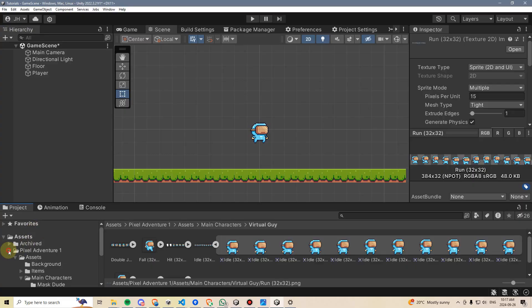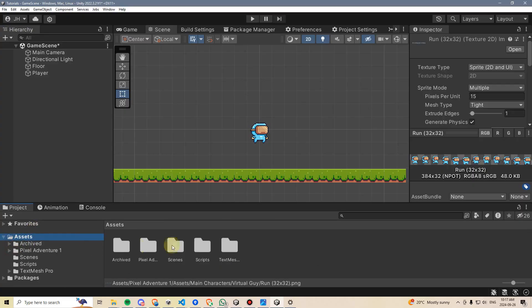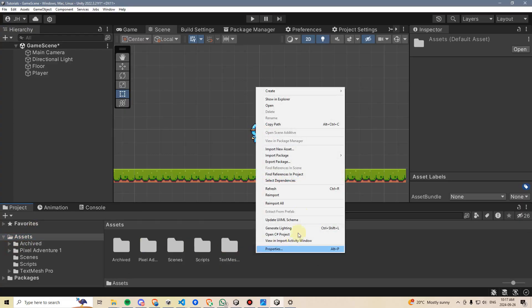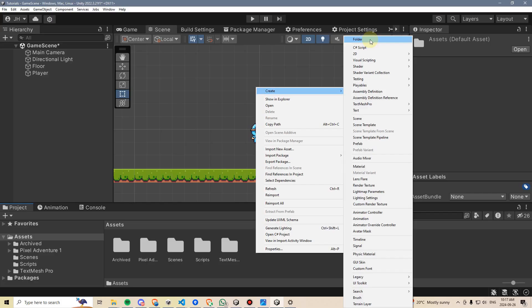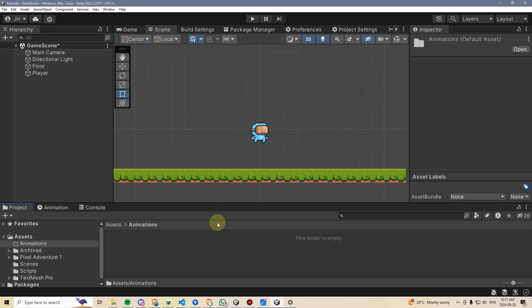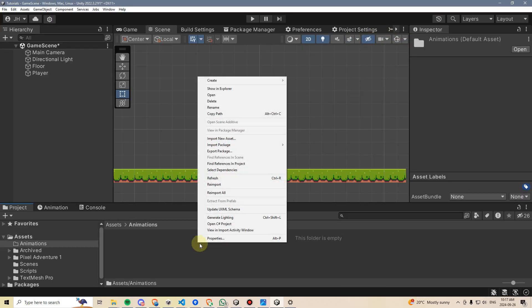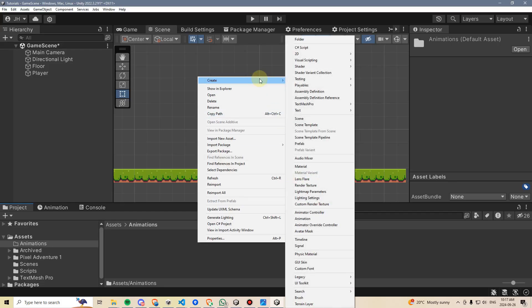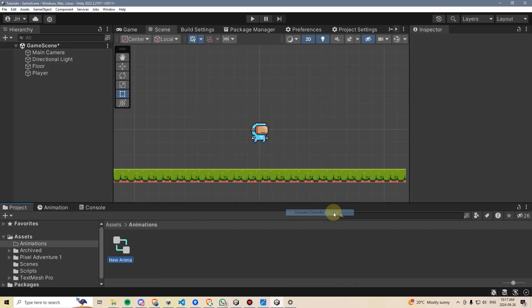To keep things organized, I'm going to go into my assets folder, right-click, and make a new folder called animations. I'm then going to go inside this folder, right-click, go to create, and look for animator controller, which is over here.